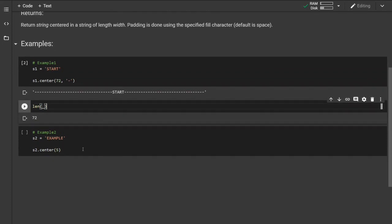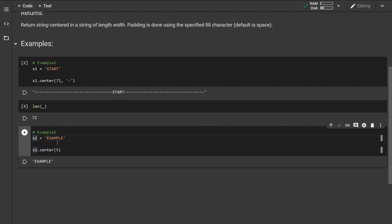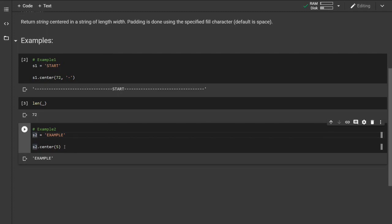In this second example we have width values set to something smaller than the width of the string, or the length of the string. As we can see the return value has not changed. It is basically the same.